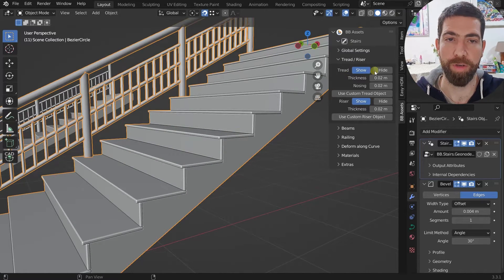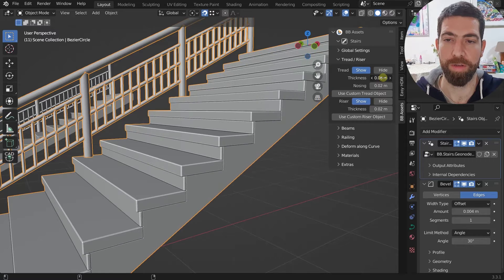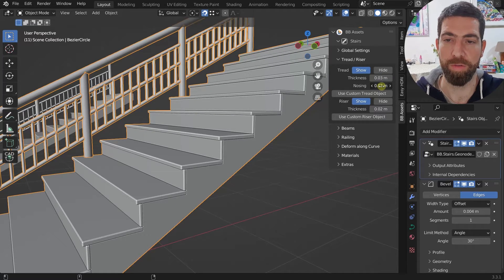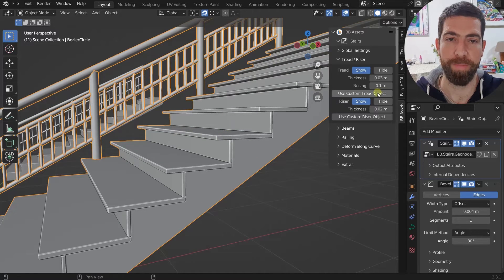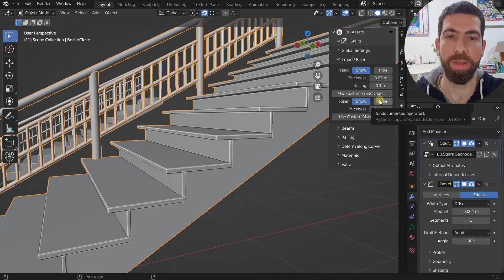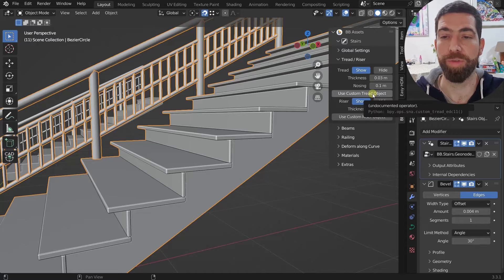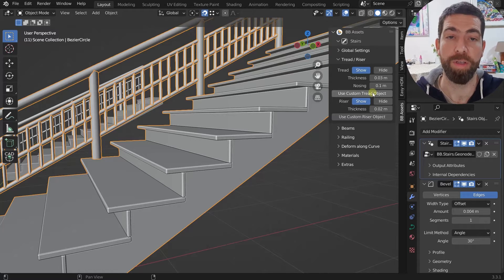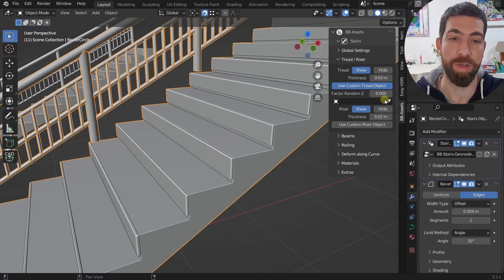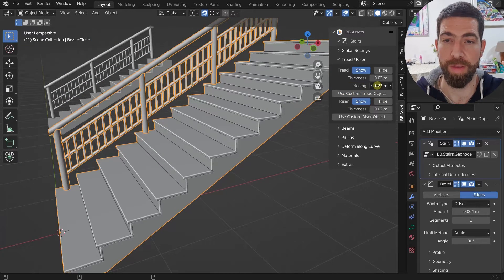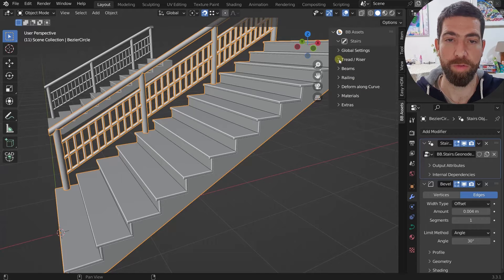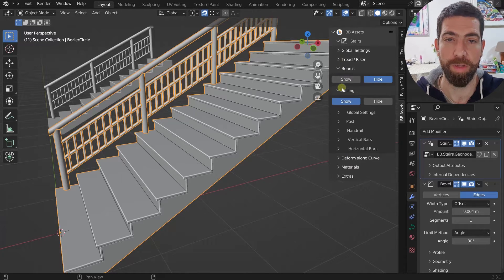You can show or hide the treads and risers, set their thickness, and set the nosing — which is the little overlay of the tread. You can also use a custom tread object or custom riser if you want, but we won't do that right now. Let's move on to the beams — you can show the beams.